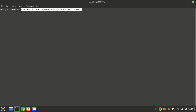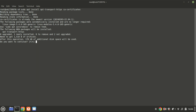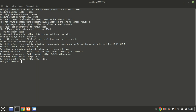This command enables apt to securely download packages over HTTPS and ensures that the system can authenticate those connections using trusted certificates. Now that we've added the repository, let's install Jellyfin. First, refresh the package list again.